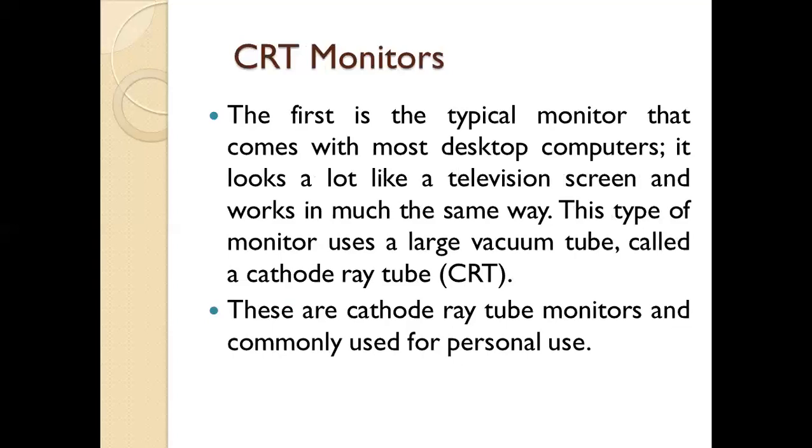The first is the typical monitor that comes with most desktop computers. It looks a lot like a television screen. We used these desktop monitors because their screens looked like television and worked in much the same way.